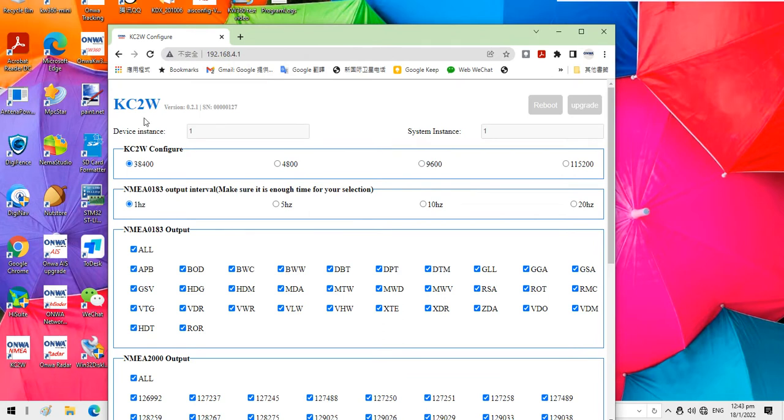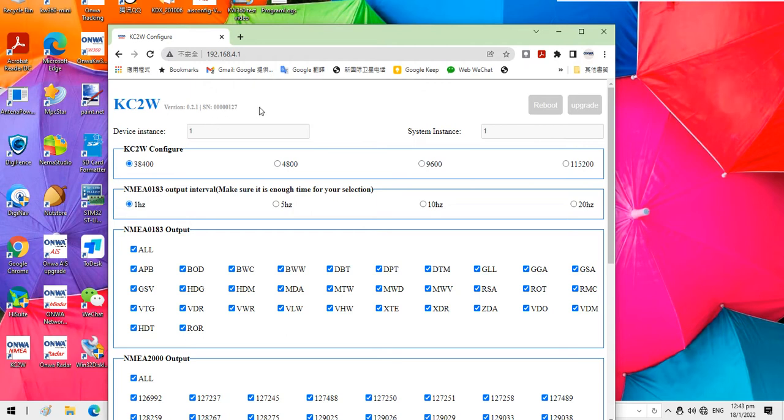Okay, now it is connected to the KC2W and the firmware version in the KC2W is 0.2.1 and the serial number.